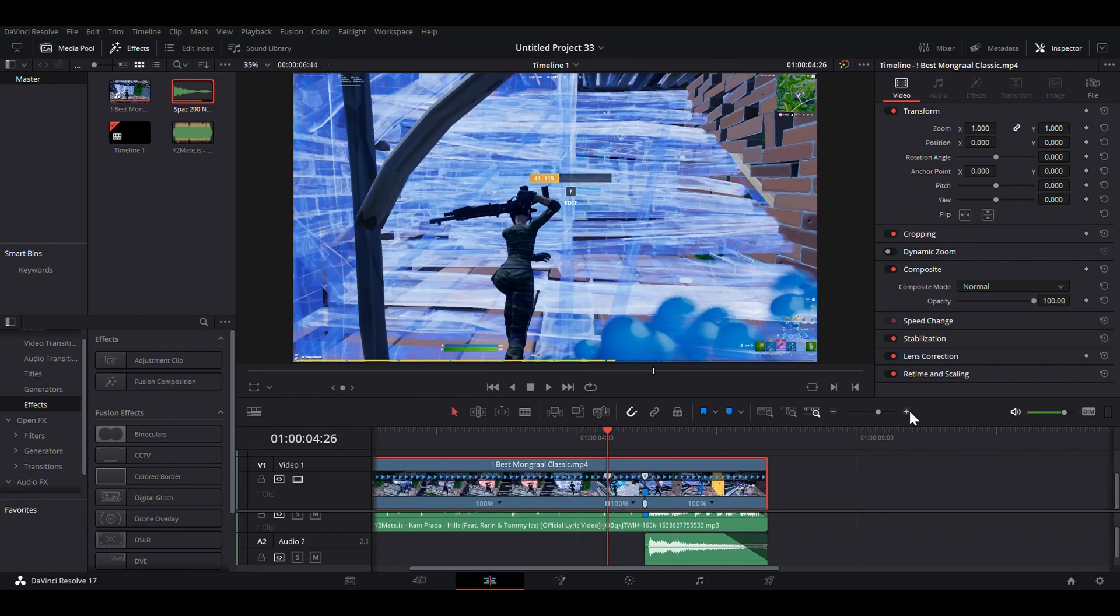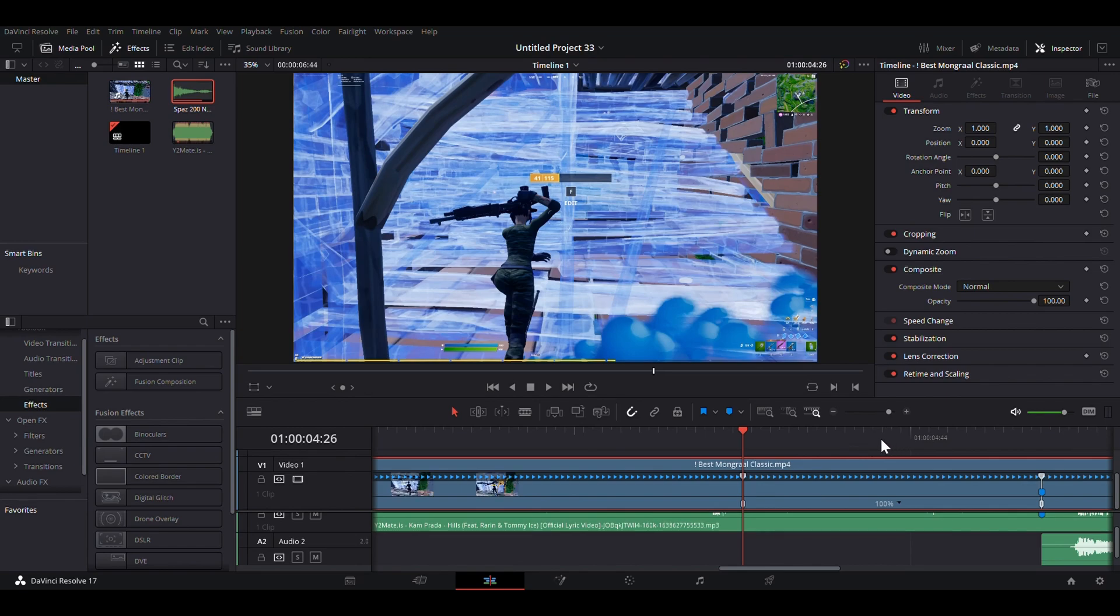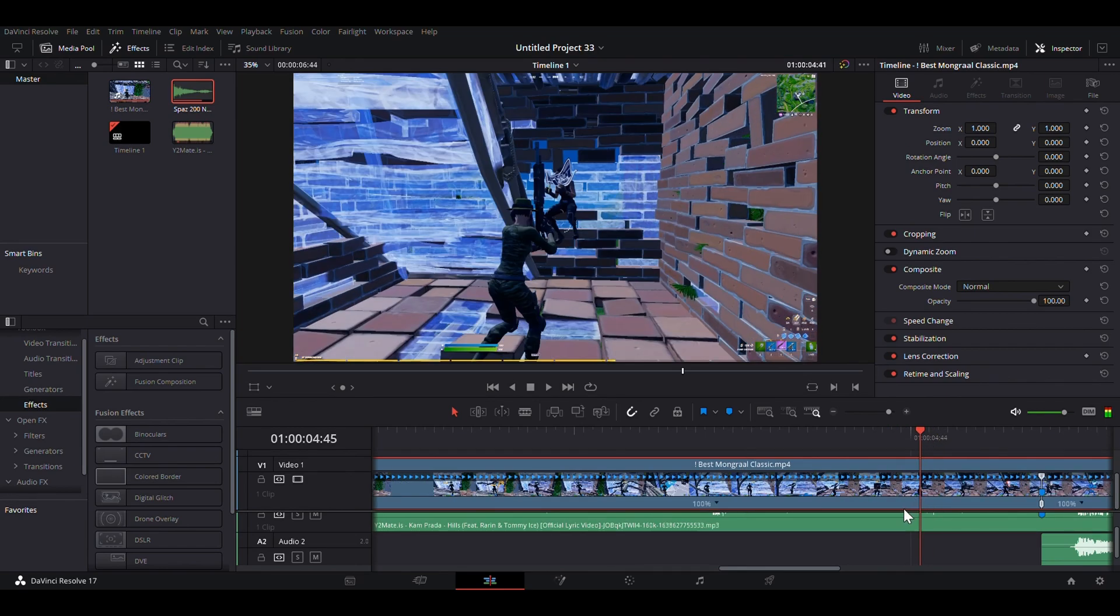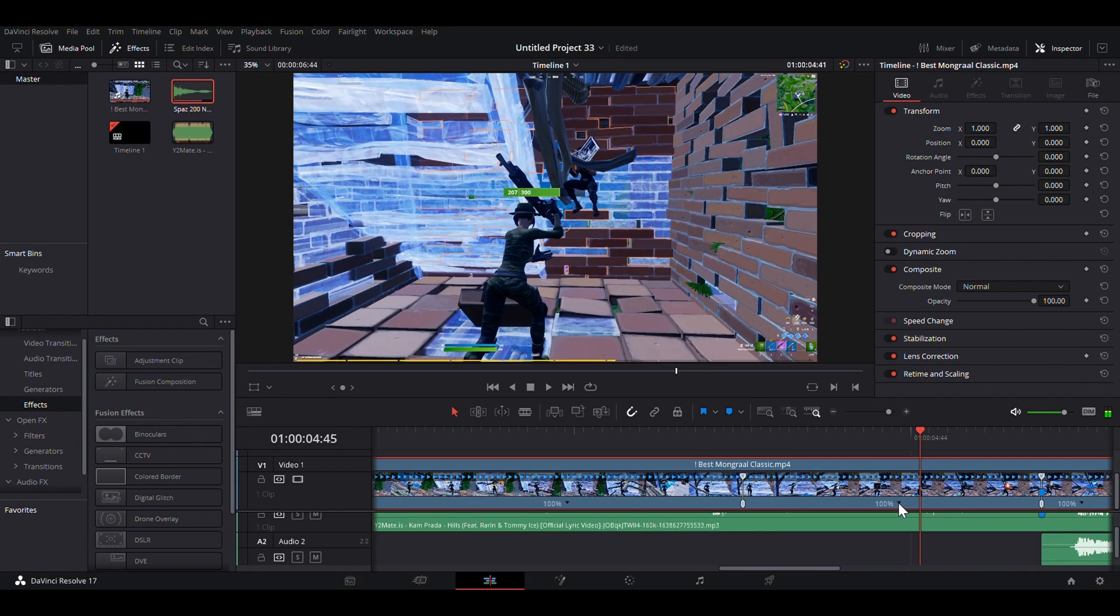Then, you can zoom in on the timeline a bit, find the middle of this, and add another speed point. Oh, crap. Sorry. Now, you're going to want to set this first value.